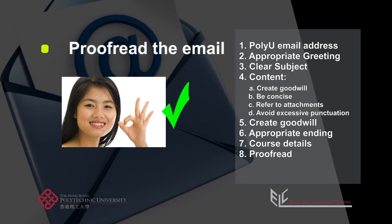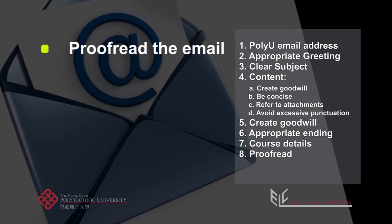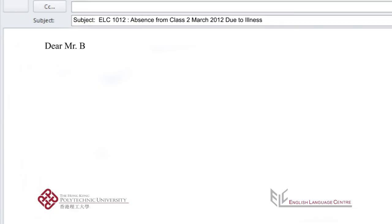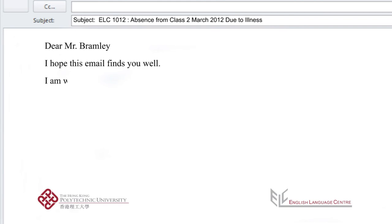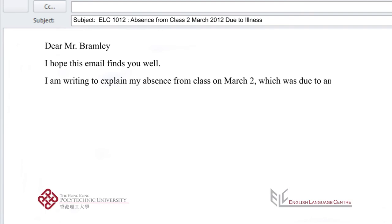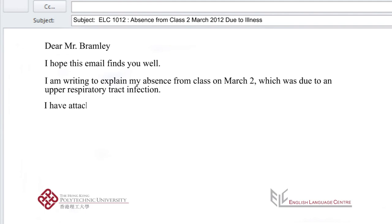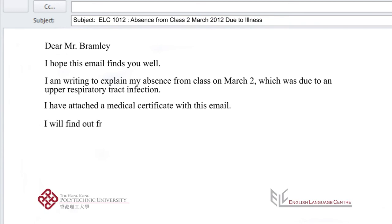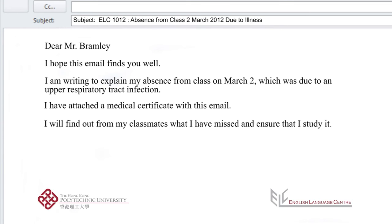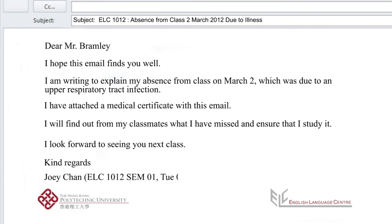So let's put these rules into action with Mr. Bramley's student. 'Dear Mr. Bramley, I hope this email finds you well. I'm writing to explain my absence from class on March 2nd, which was due to an upper respiratory tract infection. I have attached a medical certificate with this email. I will find out from my classmates what I have missed and ensure that I study it. I look forward to seeing you in the next class. Kind regards, Joey Chang.'